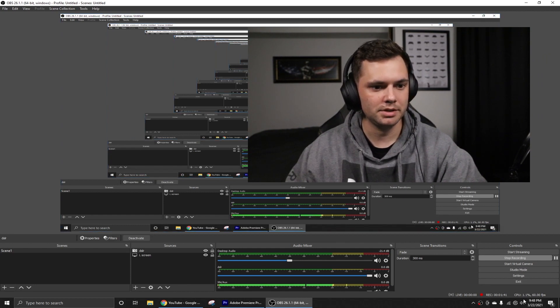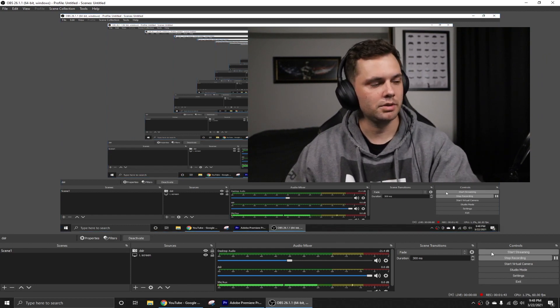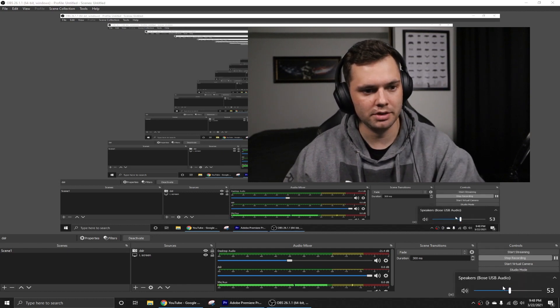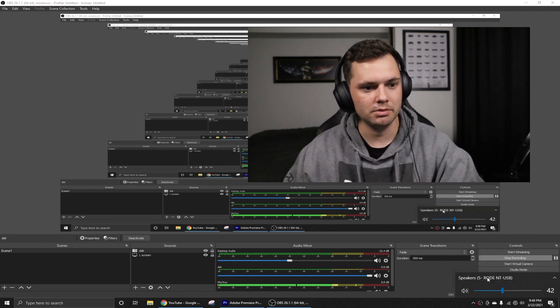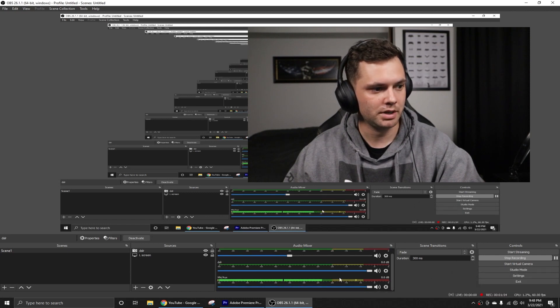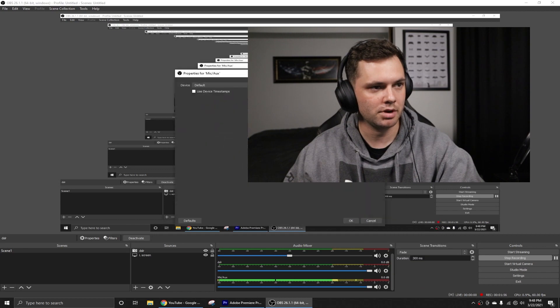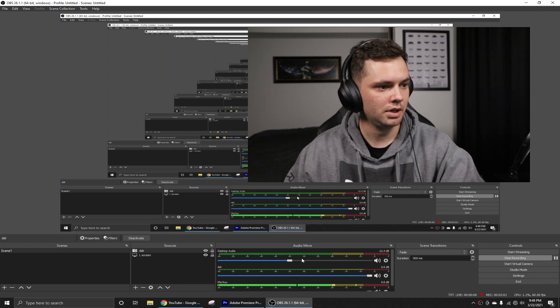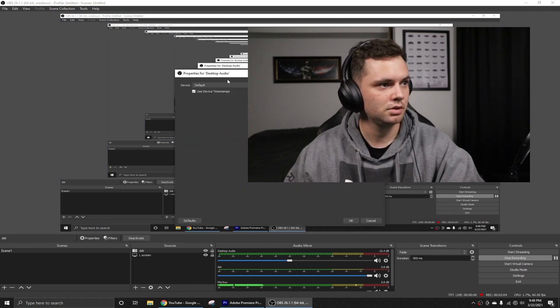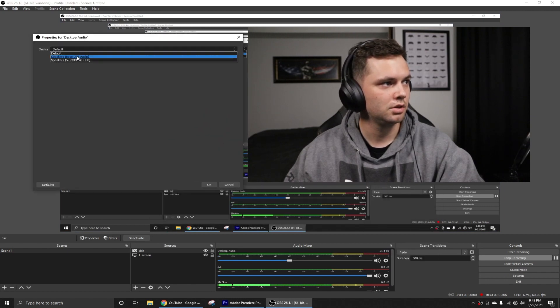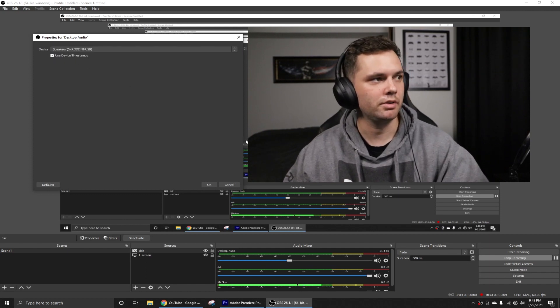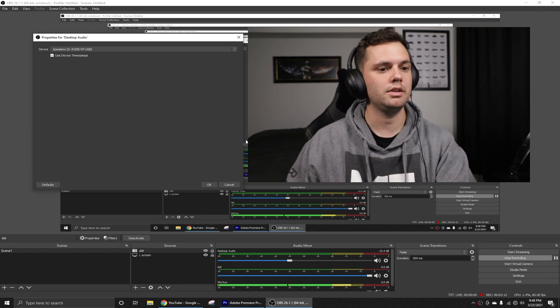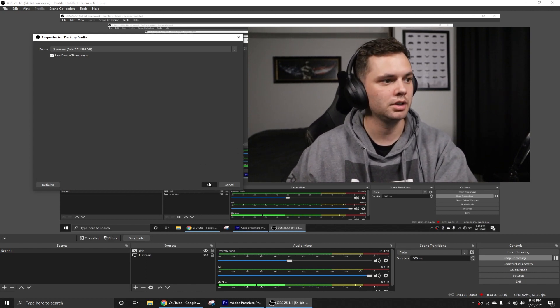Now something I still need to do, I have the audio going through my Rode microphone into my headphones. So I need to switch the audio on the computer from my Bose to my Rode. And I also need to do that down here. Mic auxiliary, settings, properties, and change that to Rode. Click OK. And same with desktop audio. Now you would want to switch this to wherever you're playing your audio through, so that OBS is recording that audio correctly.